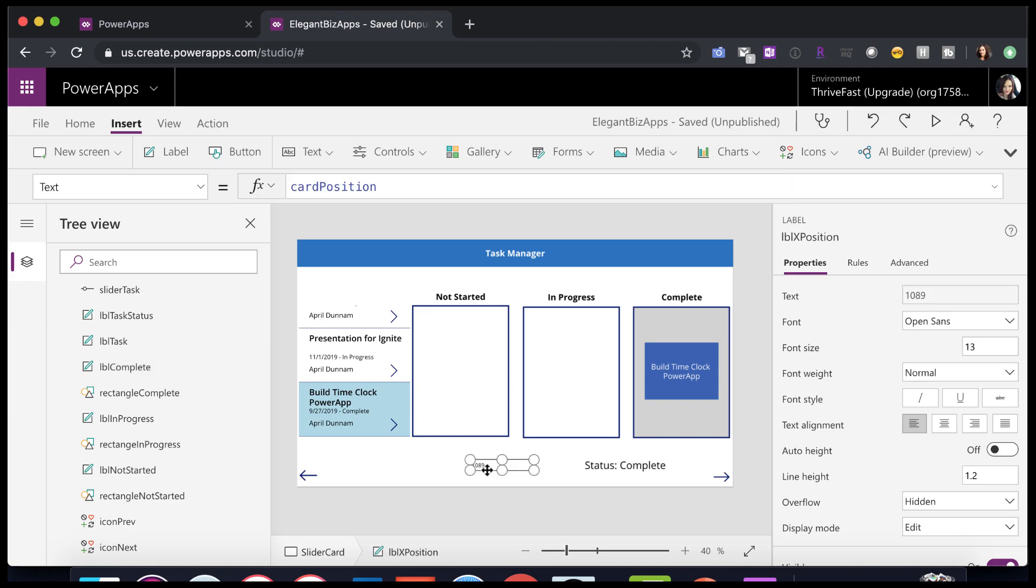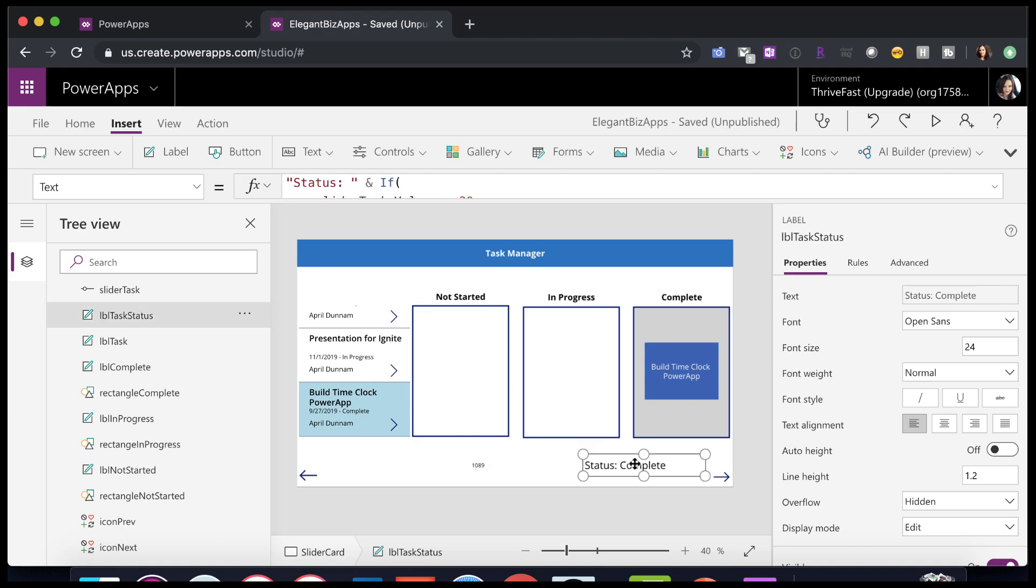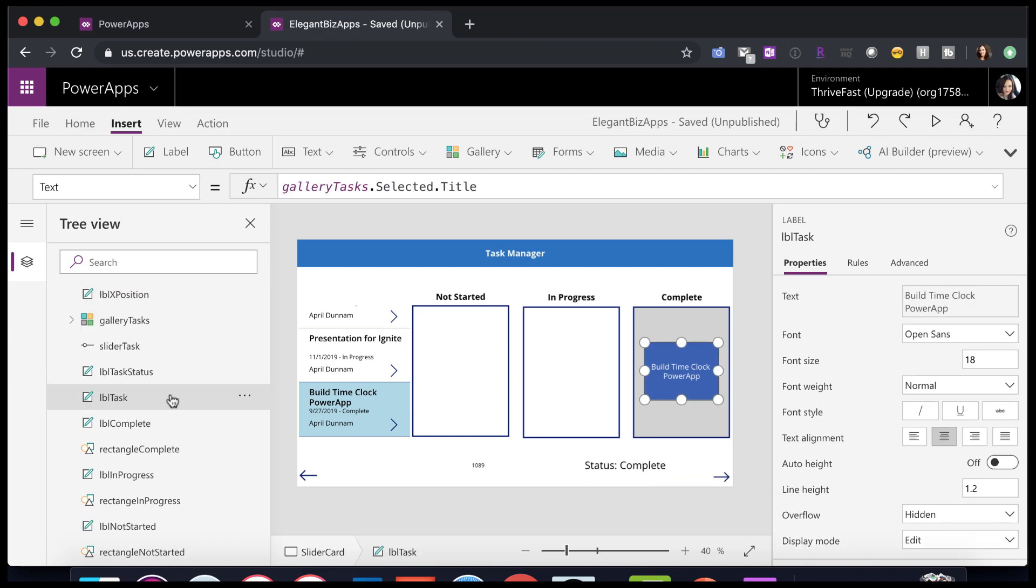So what this label is doing is it's showing the position of this selected task so that I can just verify and debug and make sure that it's working. Now this other label here is showing the task status for the selected item. So I'm using that to help debug and make sure that it's moving across the screen correctly.